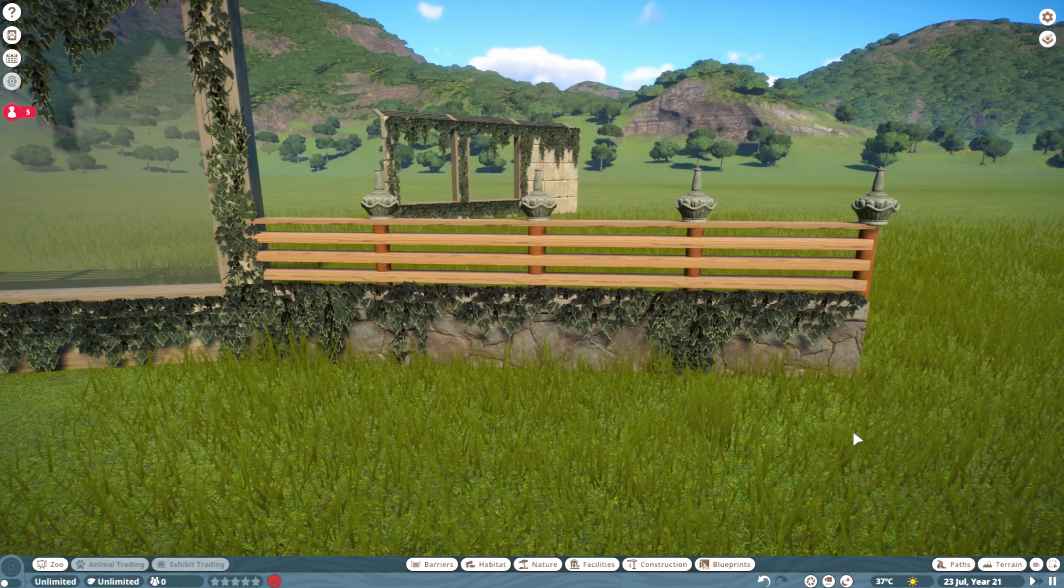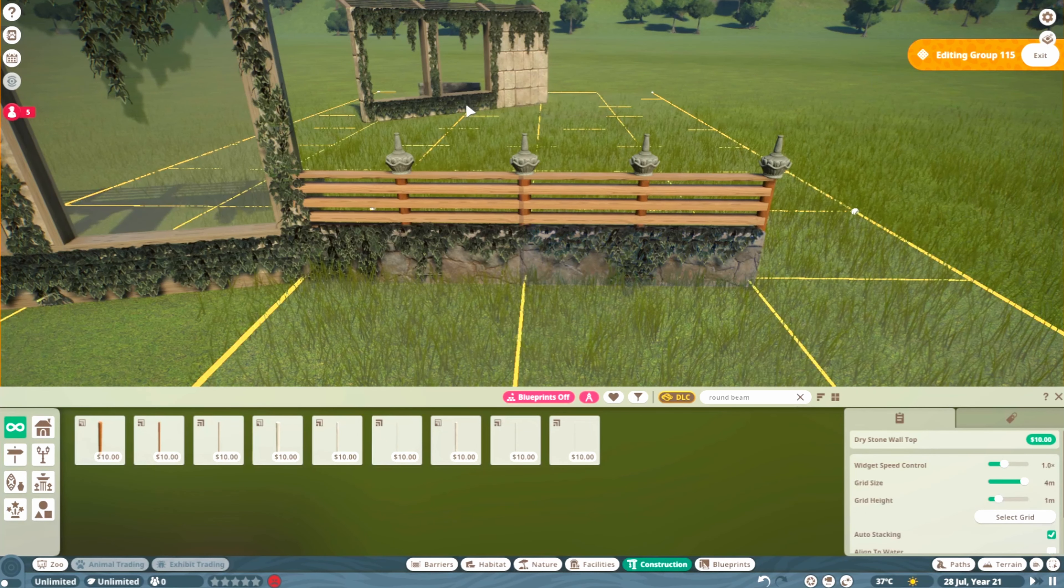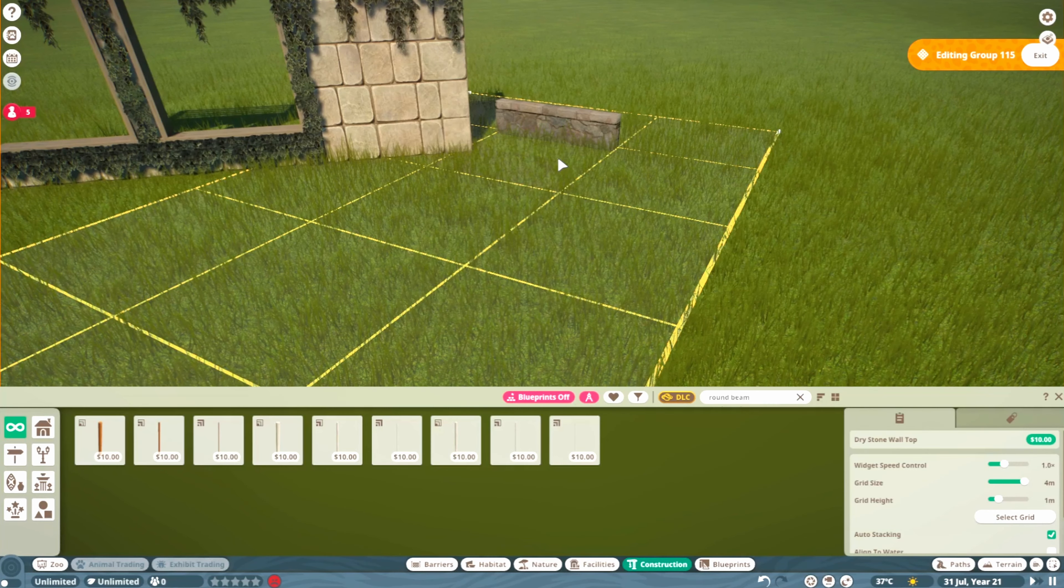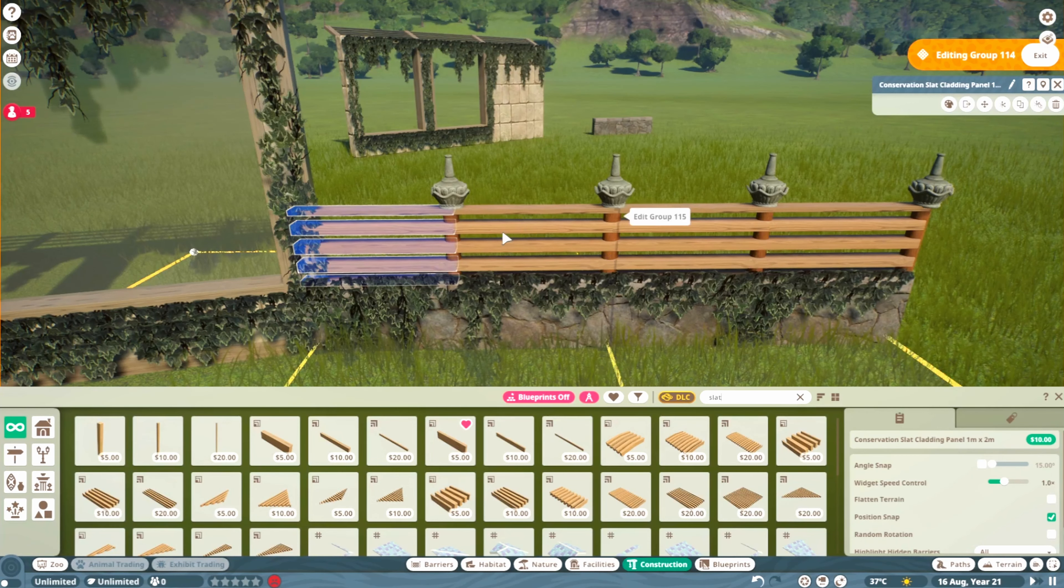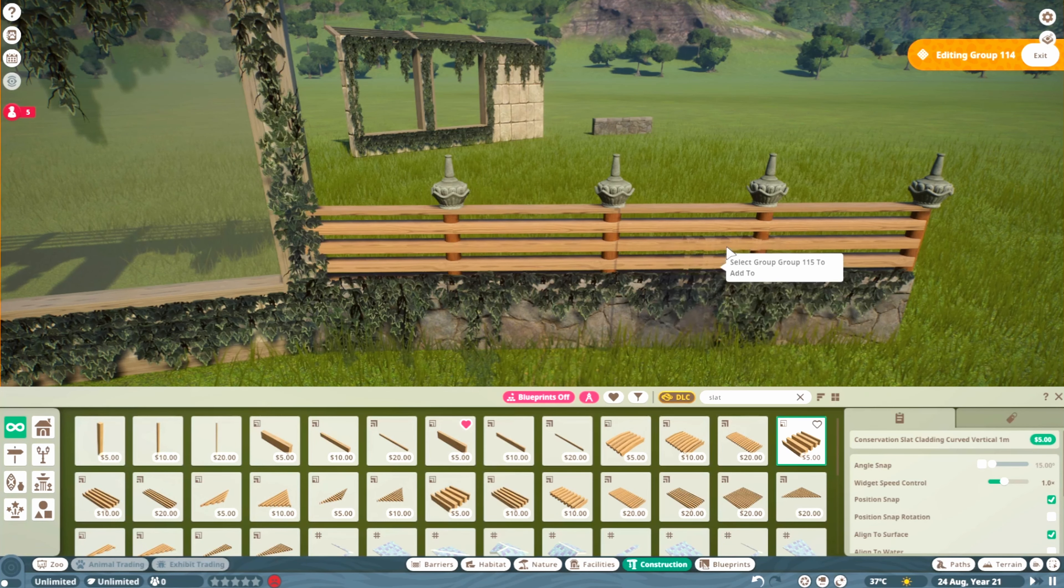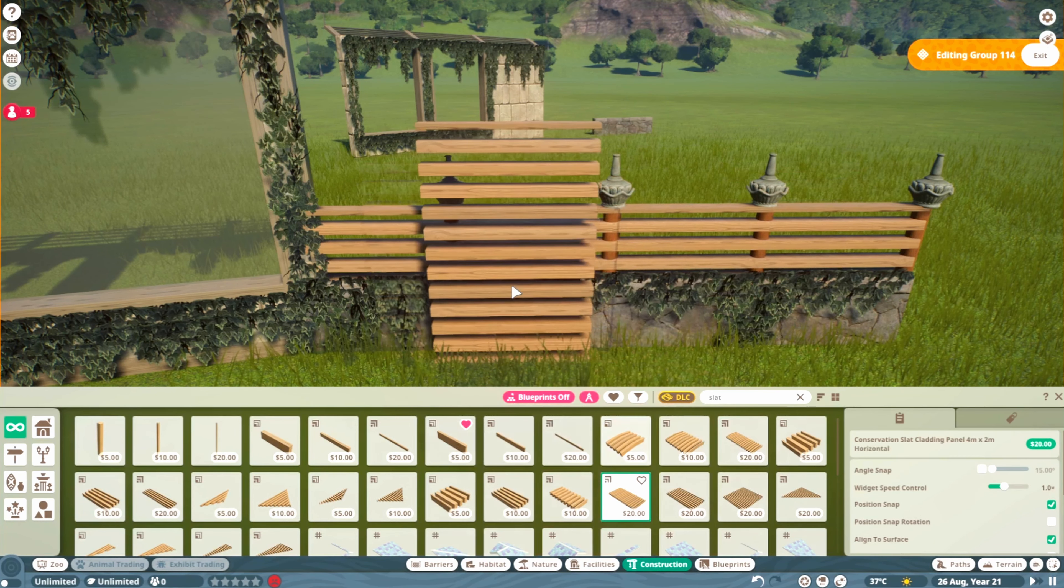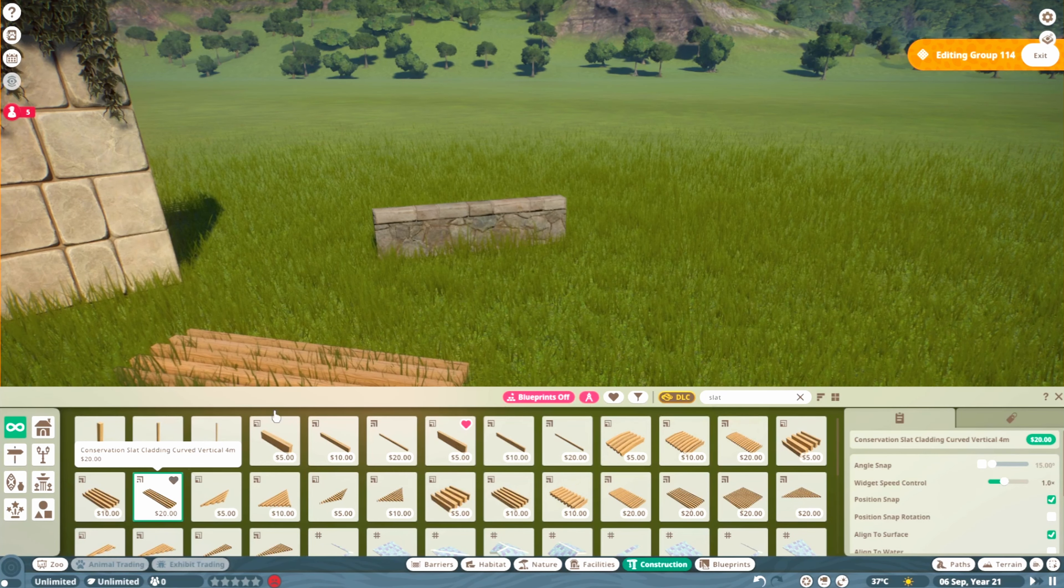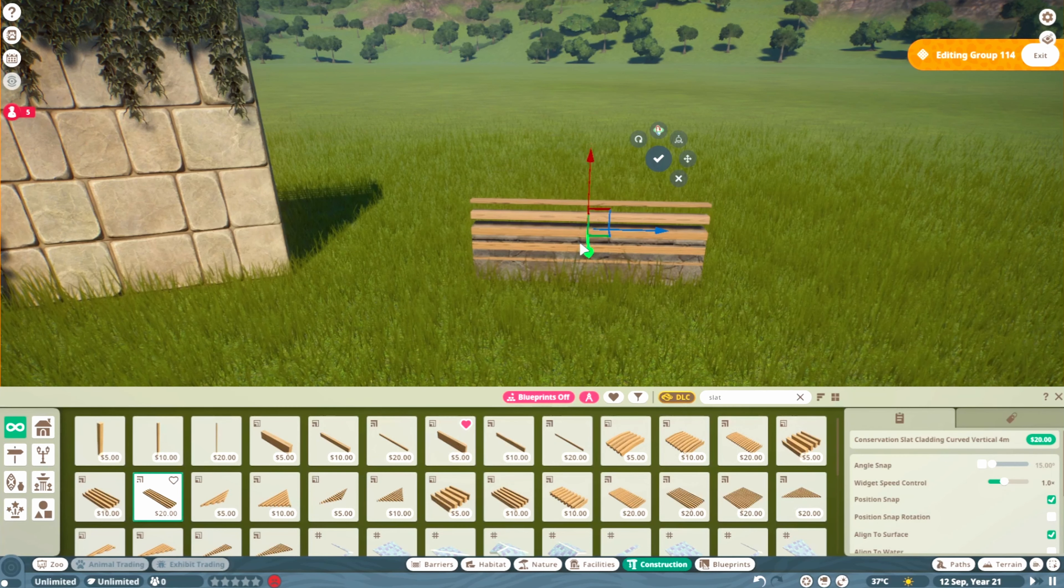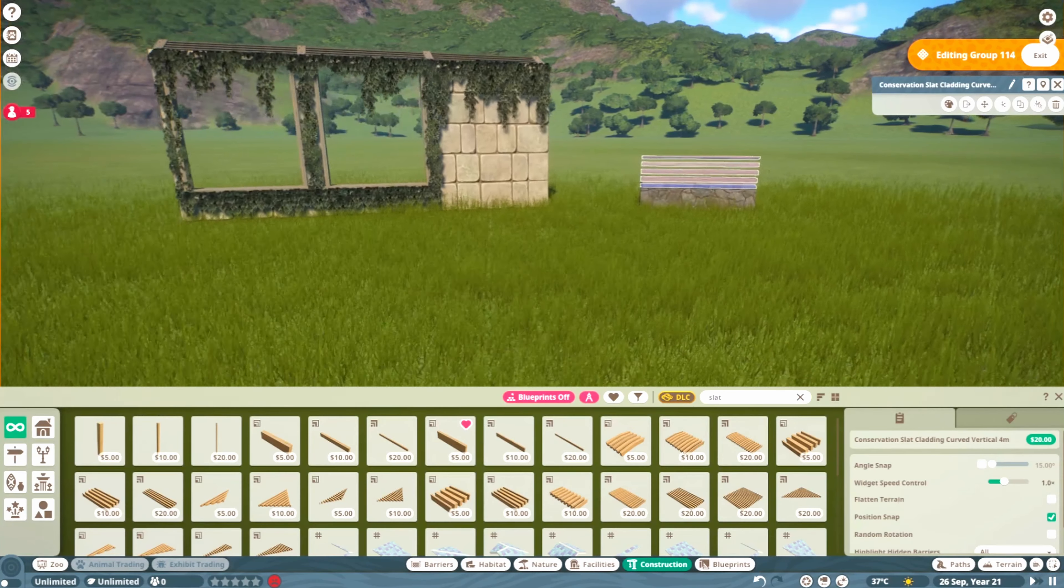Now we're moving to this lower fence. For this one I chose the drystone wall top, another one meter piece. Sometimes they help get some different textures, which is why we're not only sticking with the temple pieces. For the top here I used this slat cladding panel. If you wanted it lower, just sink it in and push it back so you only see the top.